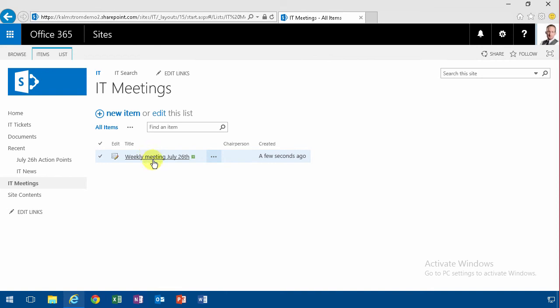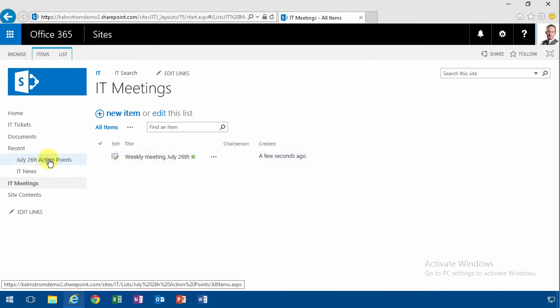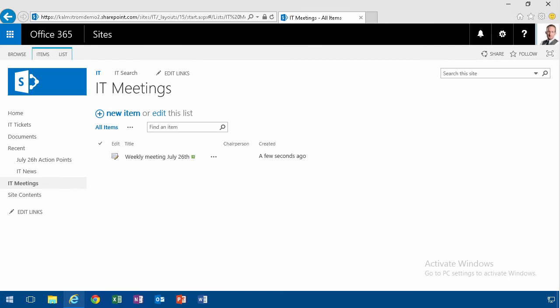So in summary, this is a bit of a complex area. I would recommend having the action points in a separate list. Information workers can handle it, but it is a bit of a hassle. I do admit that.